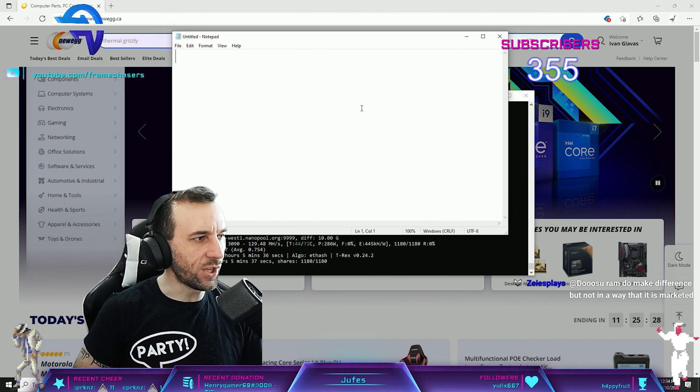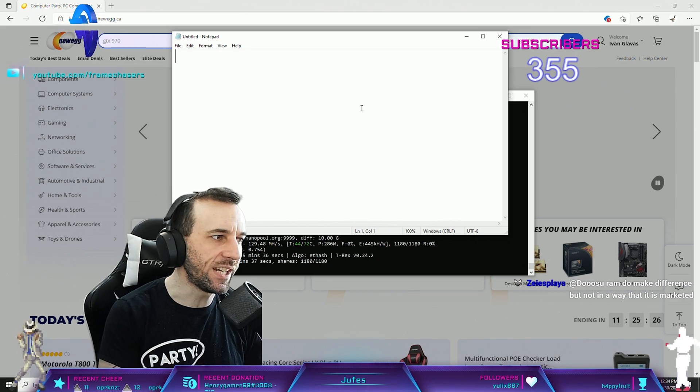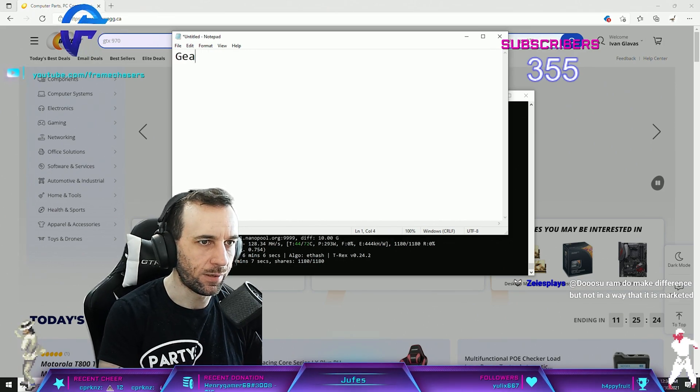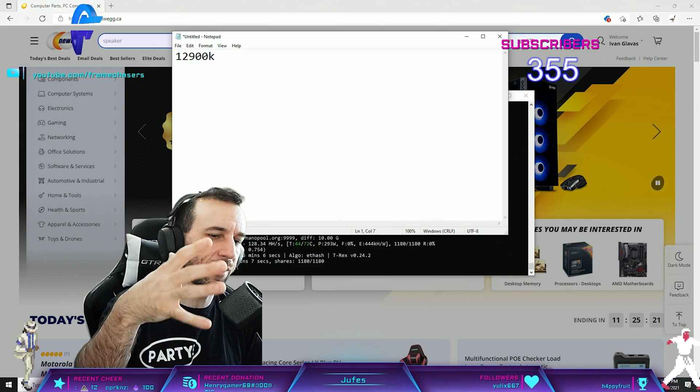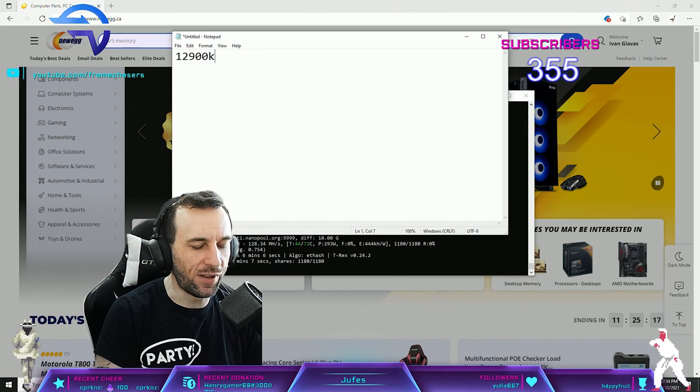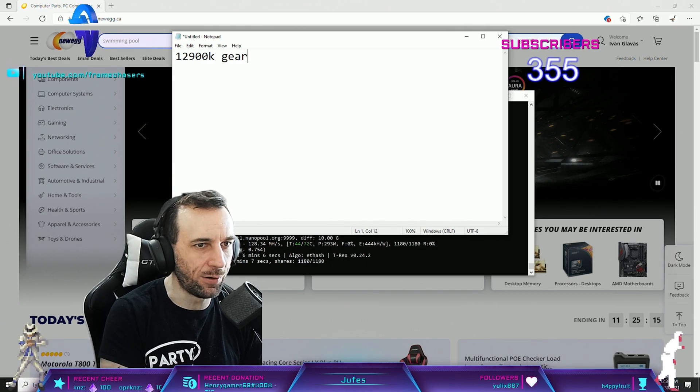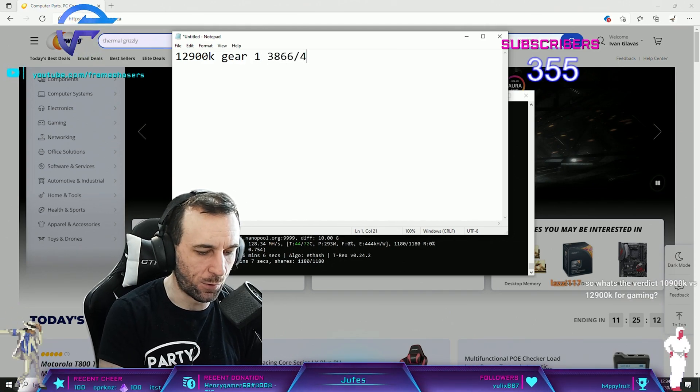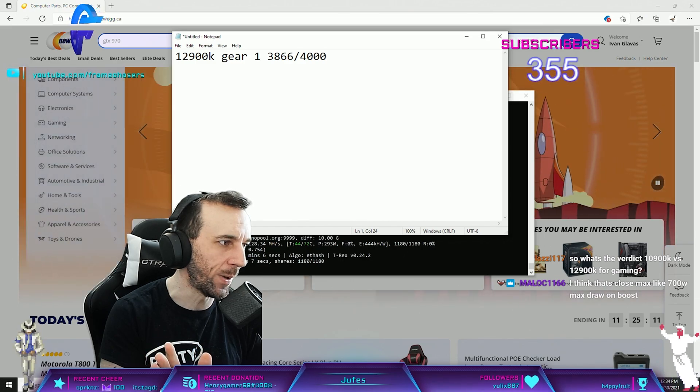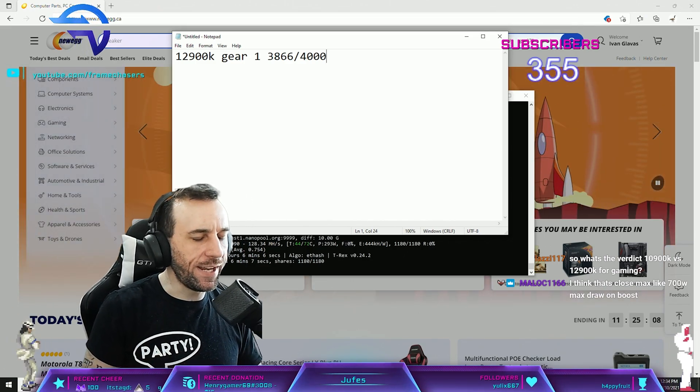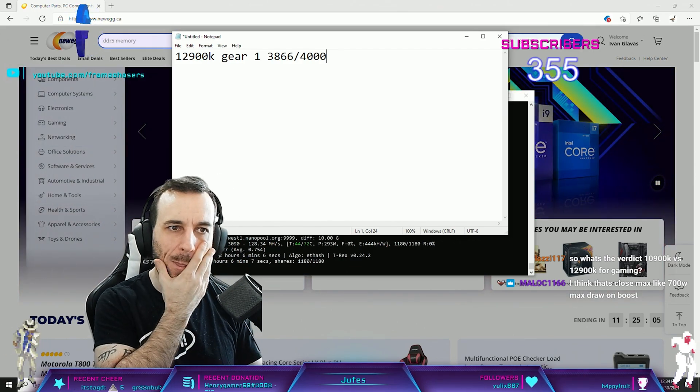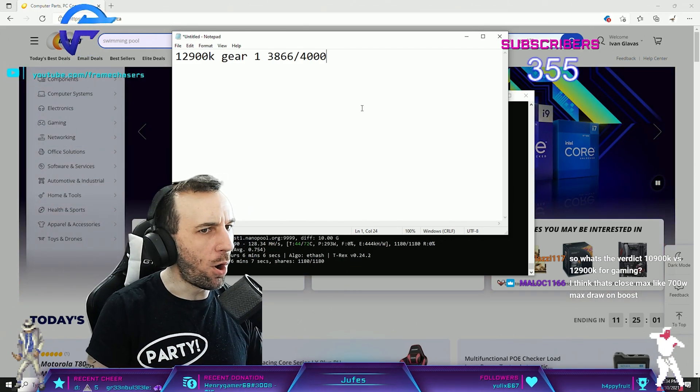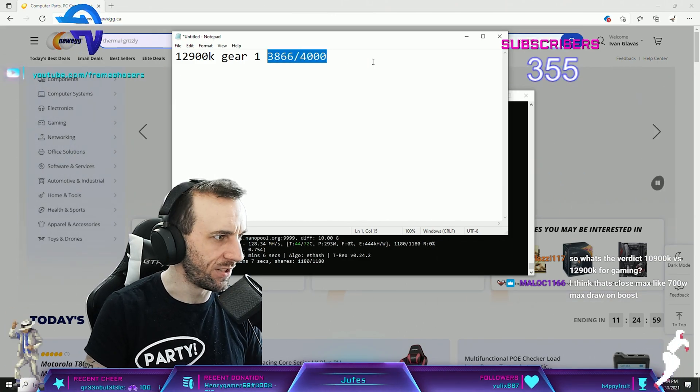Based on the leaks we know that the 12900K caps out around 3866 slash 4000 megahertz gear one.